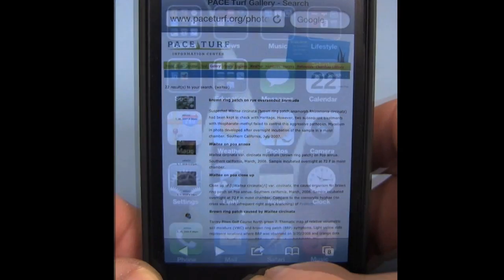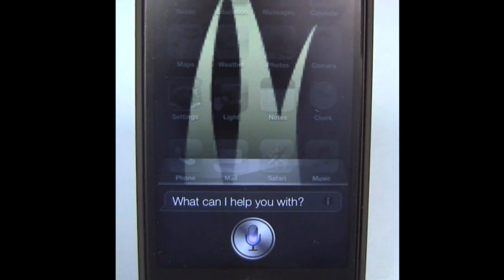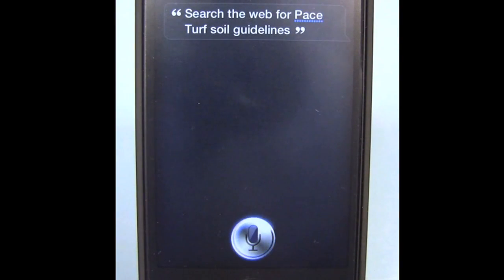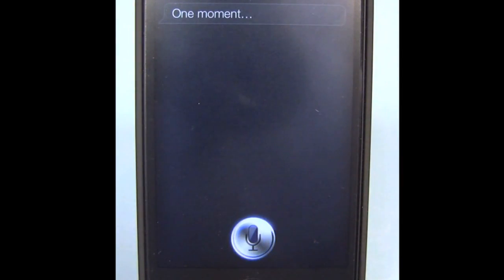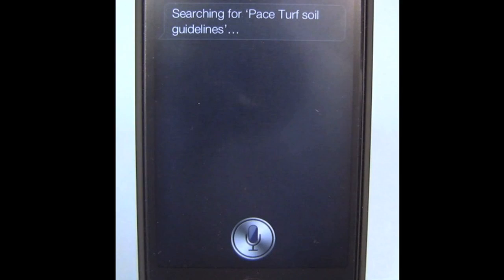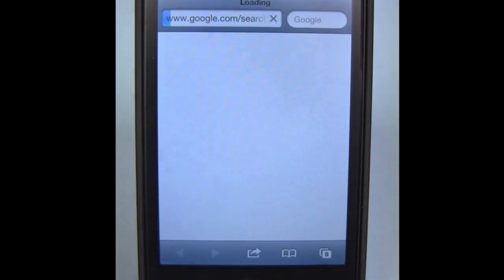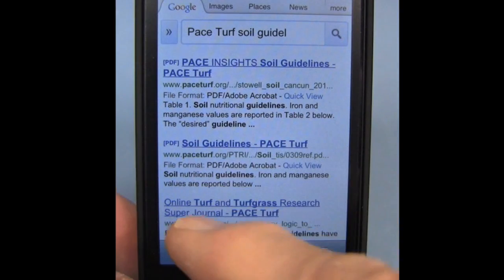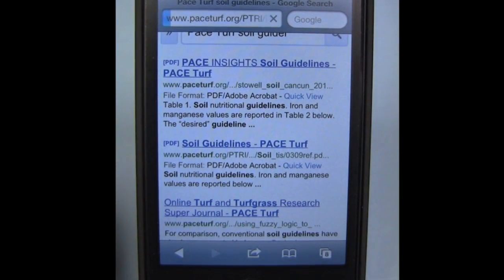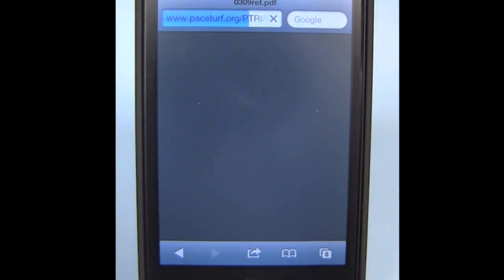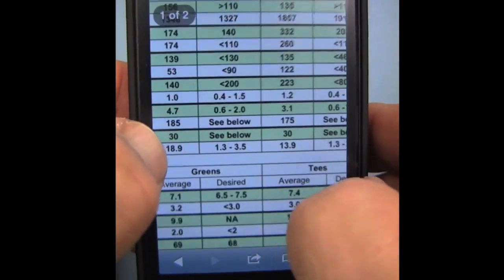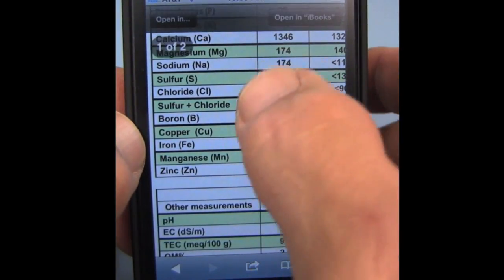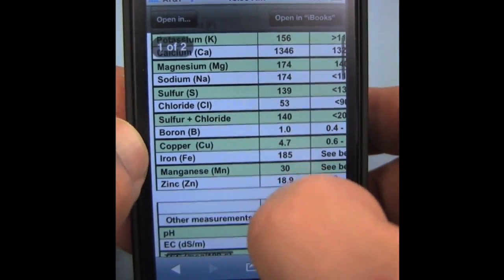Let's try something else. Search the web for Pace Turf Soil Guidelines. Sometimes it takes a minute depending on how fast your internet connection is. Then you'll see we have some soil guidelines here we can open up, and it will give you a general rundown of soil guidelines that you can look at and get an idea for the various elements in the system.